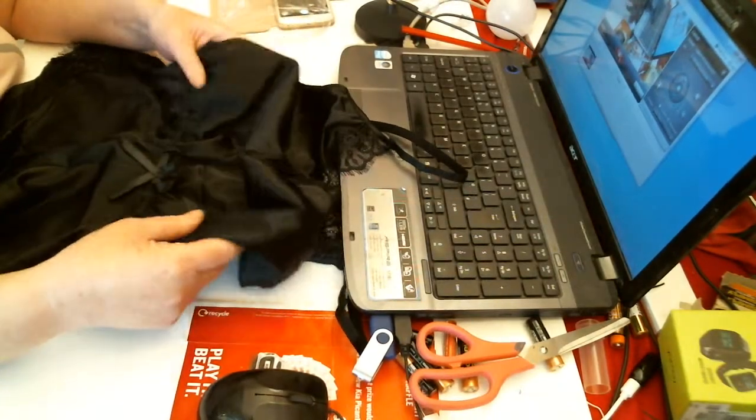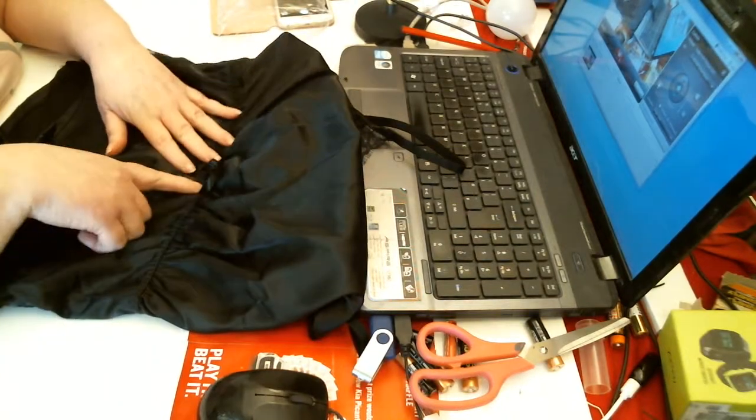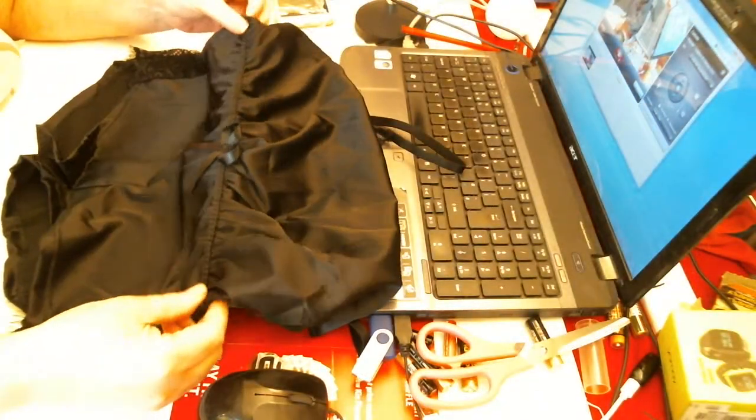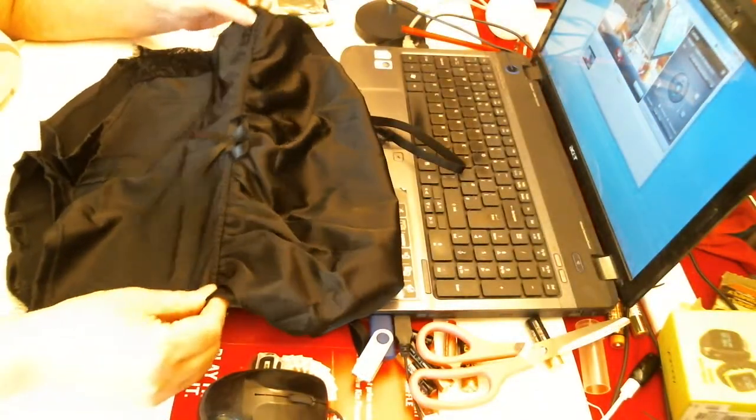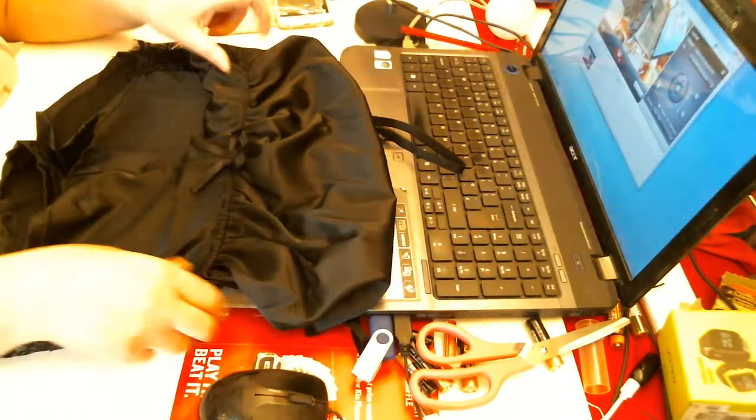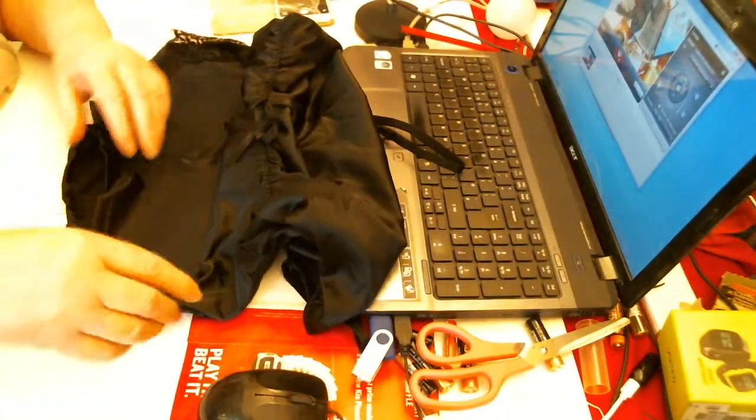Satiny type. You've got a nice bow within the elasticated waist. You've got the bow in the middle. Then you've got the pants bit.